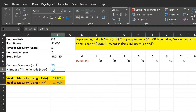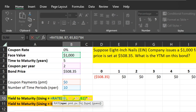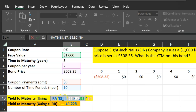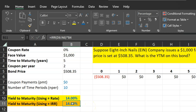Given all this information, there are two ways to calculate the yield-to-maturity. One is using the RATE function in Excel. You enter the number of time periods as 10, payments as zero, the present value as the bond price, and the future value as the face value of $1,000. You must be careful: this gives you the semi-annual rate or semi-annual yield, so to get the annual yield-to-maturity you must multiply by two. When you do that, you get a yield-to-maturity of 14%.